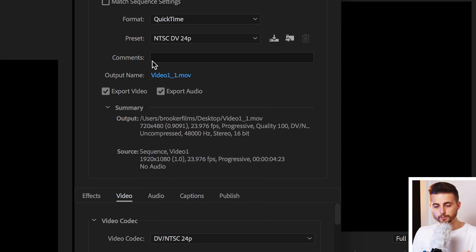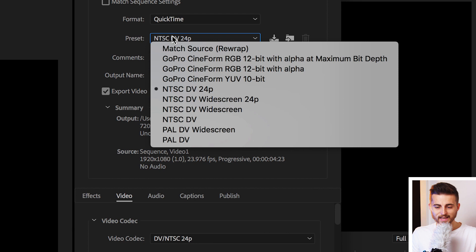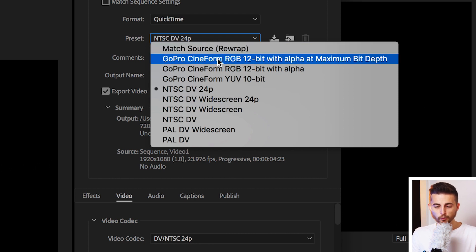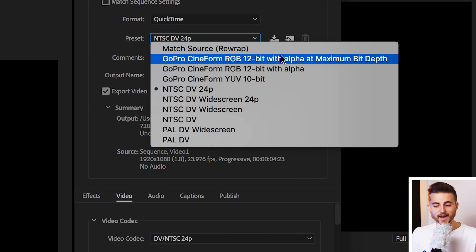Now from there, we're going to go down to Preset. We'll select the NTSC and then change that to GoPro Cineform RGB 12 bits with alpha at maximum bit depth. That is a bit of a mouthful, but that is the setting we want to go with.